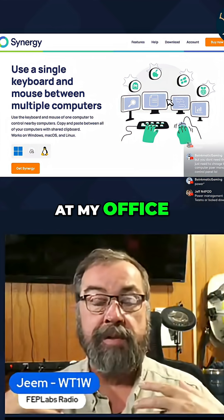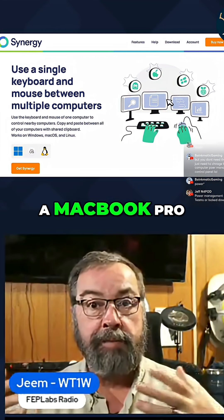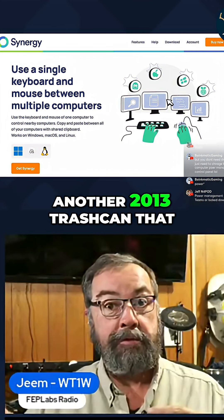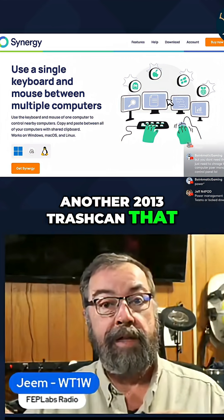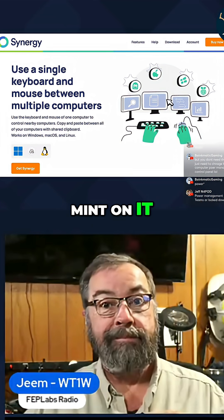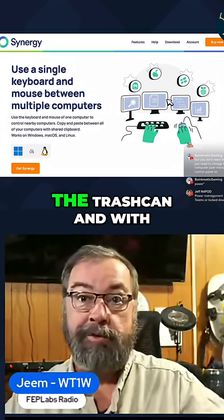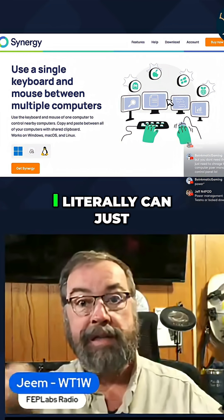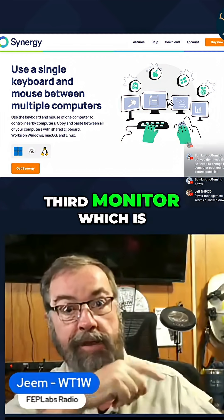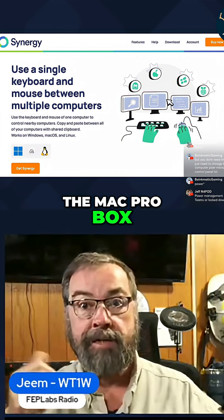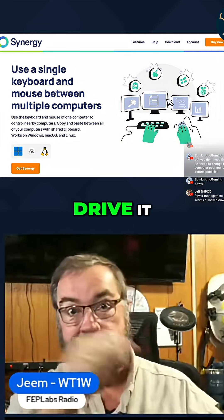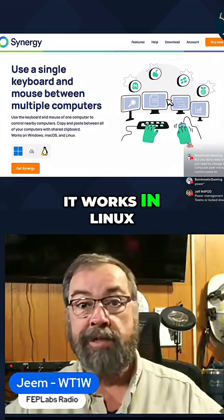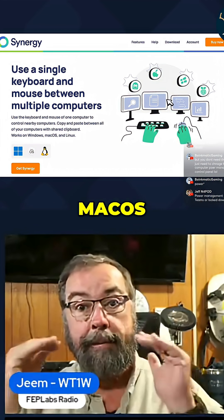At my office, my main computer is a MacBook Pro. My old computer is another 2013 trash can that I repurpose with Linux Mint on it. I have a spare monitor hooked up to the trash can, and with Synergy on my two machines, I can just pop over to the third monitor — which is the Mac Pro box — drive it, go back to the MacBook Pro, back and forth. So it works in Linux, Windows, and Mac OS perfectly.